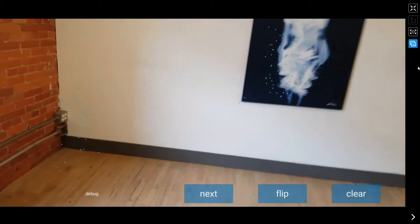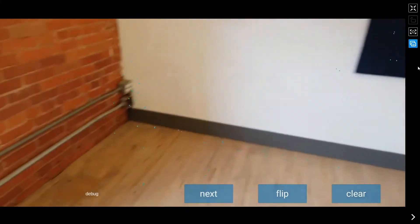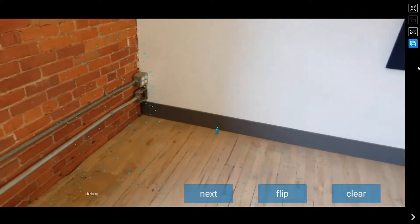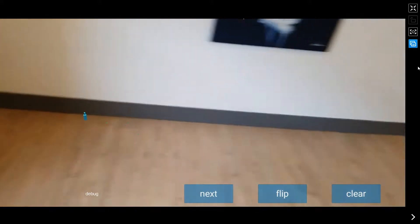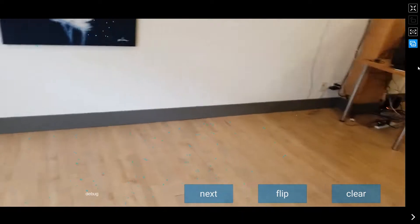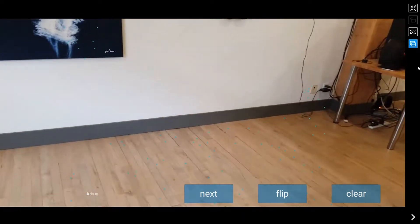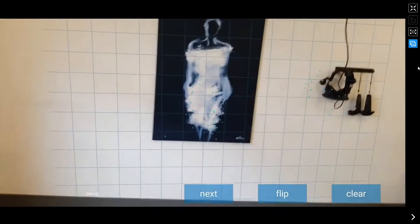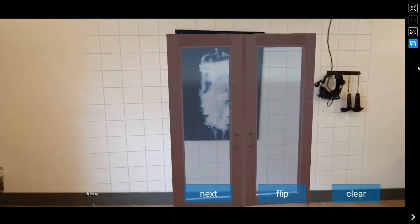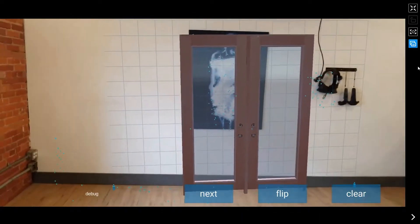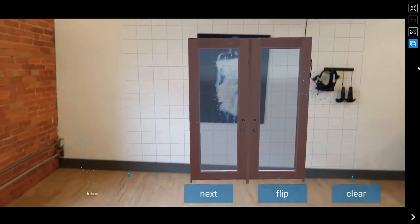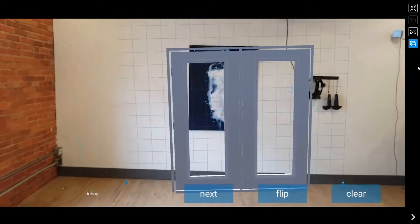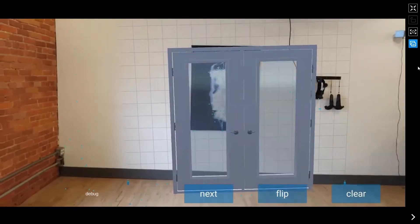So today we're playing with ARCore, and I'm just going to set up a couple of pins here. There we go. So that gives us a wall plane we can work with, and I can add doors or windows to that.